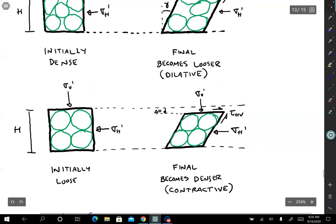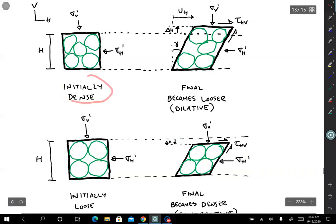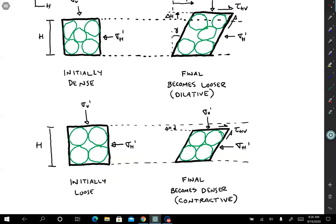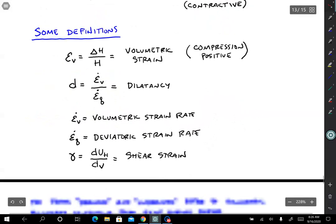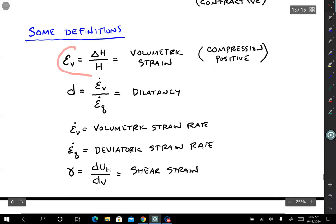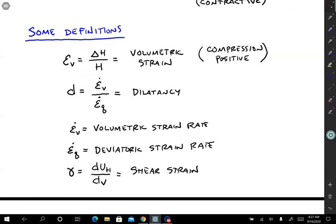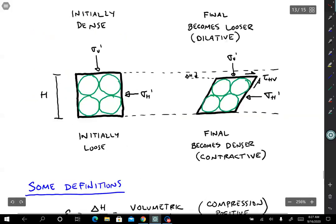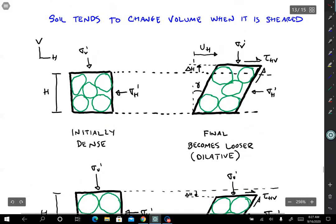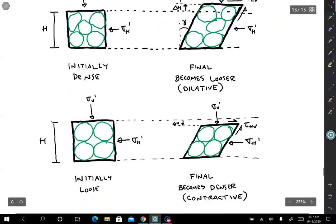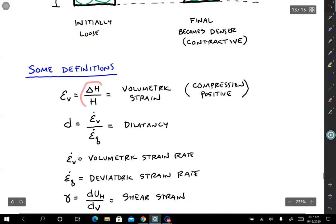As a general rule of thumb: soil that's initially dense tends to dilate — to grow during shear; soil that's initially loose tends to contract — to shrink during shear. Let's put in some definitions. Epsilon_V is the volumetric strain. We're assuming the horizontal dimensions stay the same, so the only strains happening are shear strain and vertical strain, and the vertical strain equals the volumetric strain. Volumetric strain is delta H over H.